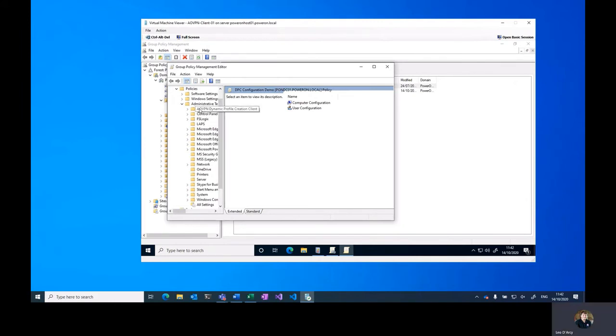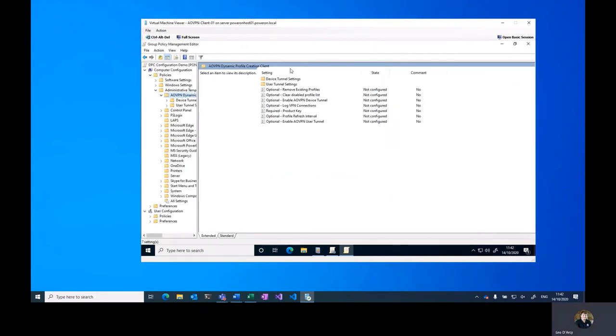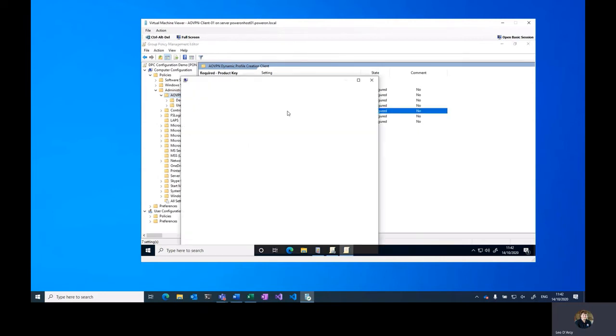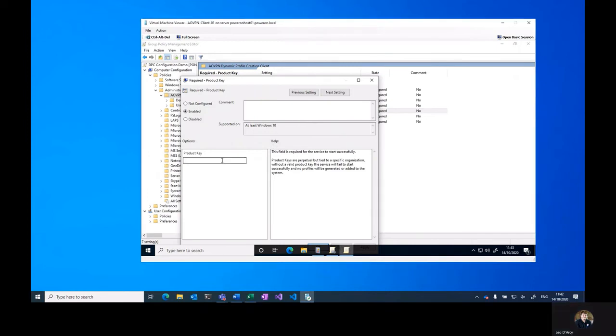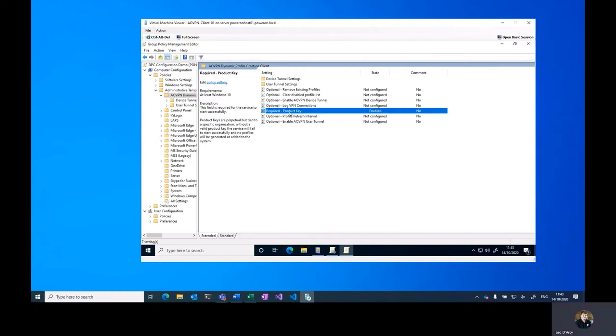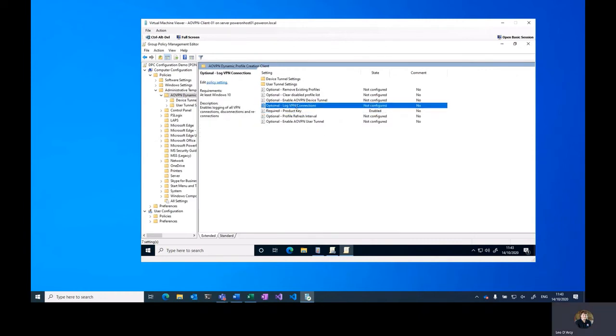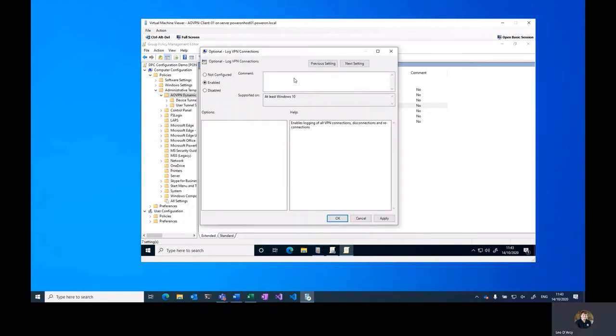We're going to select AoVPN Dynamic Profile Creation Client, and at this top level we've got a number of options. We've got product key, which we're going to enter, and then we're also going to enable logging of VPN connections.